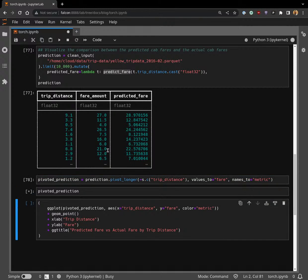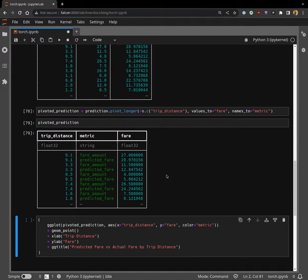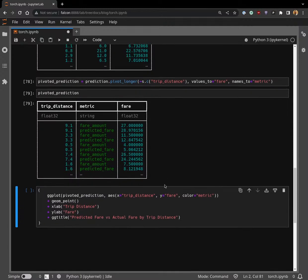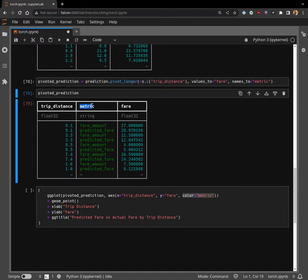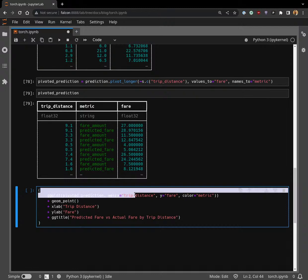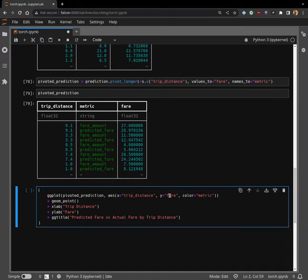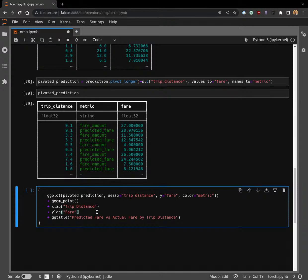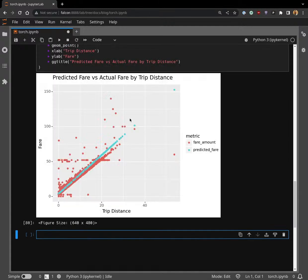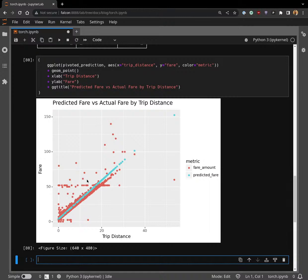We throw color equals metric, which is the name of this grouping key here. We basically say use the metric column to color the results. Then our x is trip distance and y is fare. We then say add points, give it an x label and y label, and then a title.